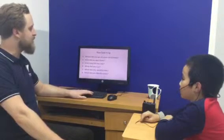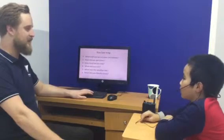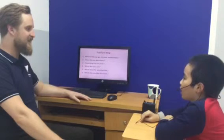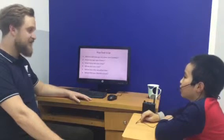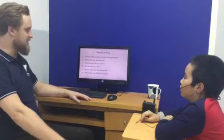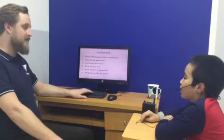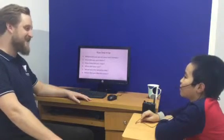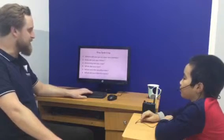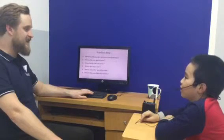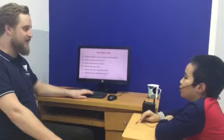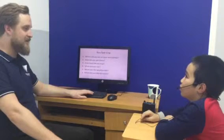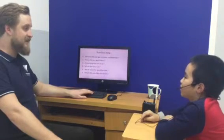Where did you go on your last holiday? I went to my hometown. Good. How did you get there? I got there by bus. I got there by bus. Okay. How long did you stay? I stayed for two days.